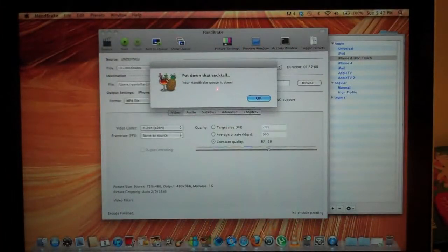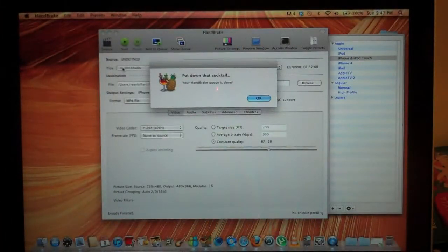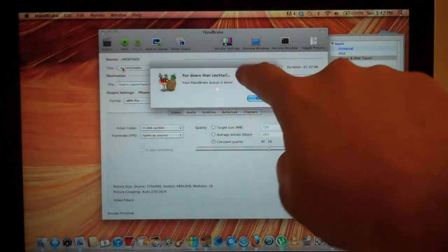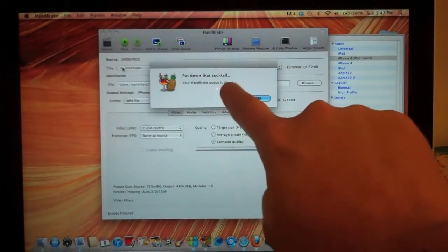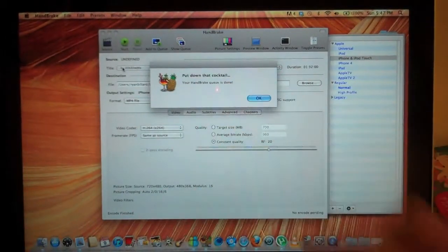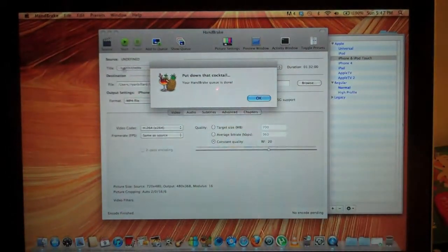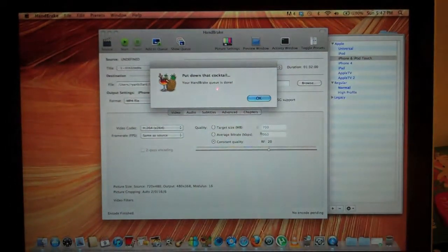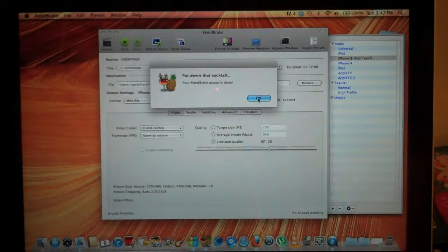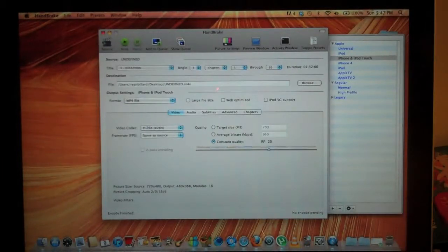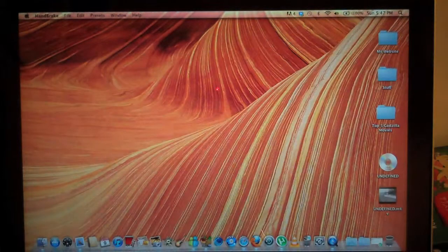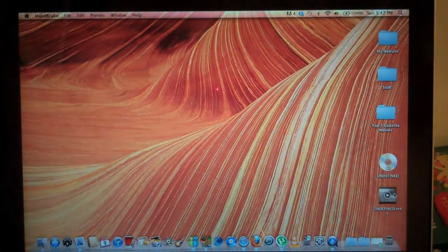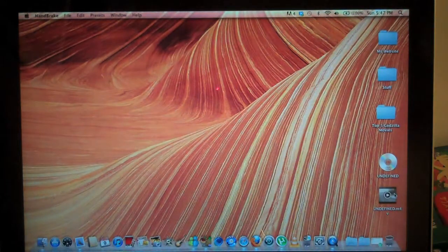Okay, now it's finished. It says, put down a cocktail, your HandBrake queue is done. So click OK, then exit. Then go find your movie.